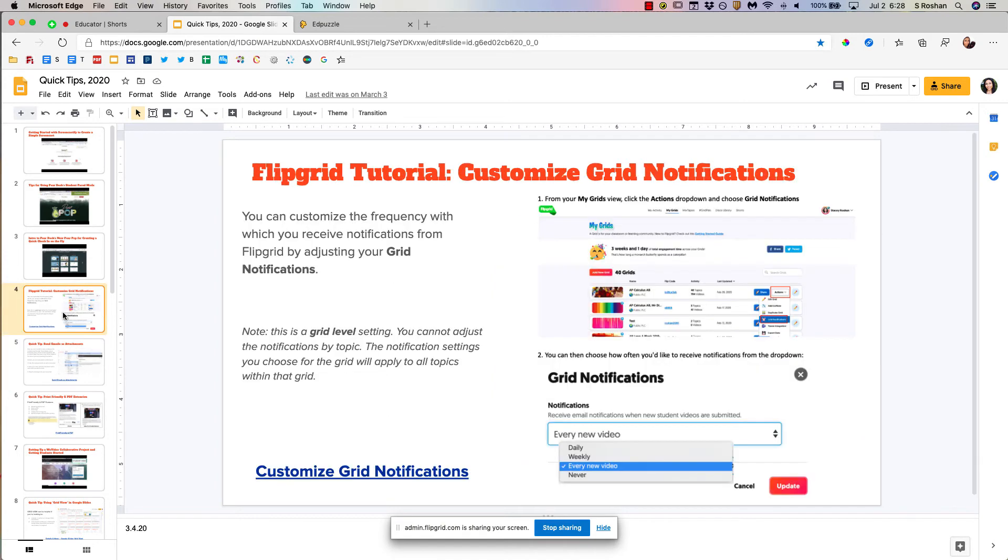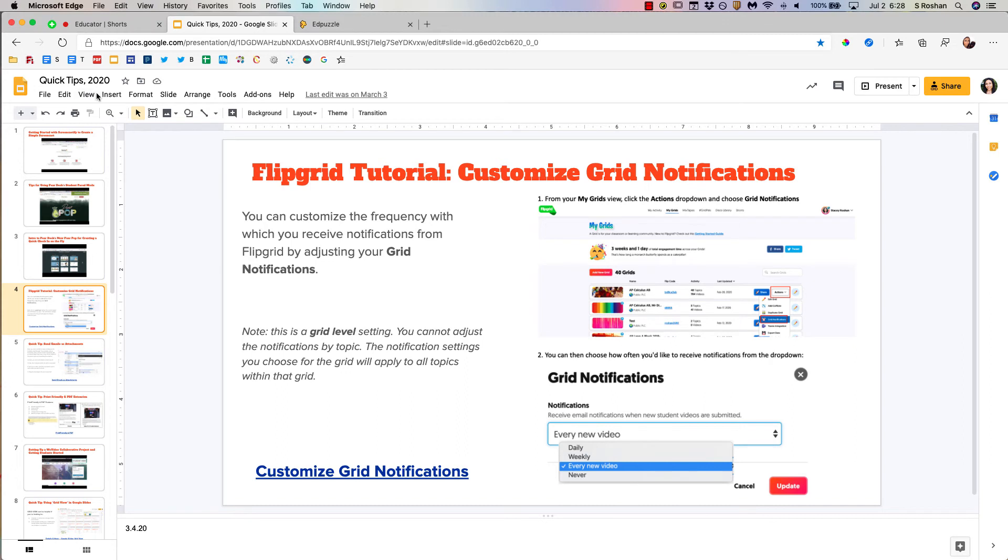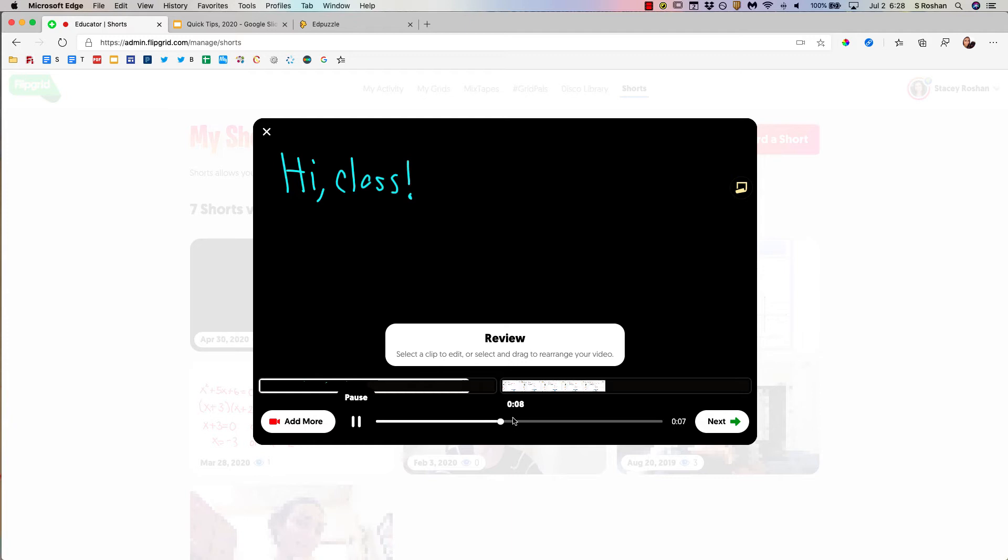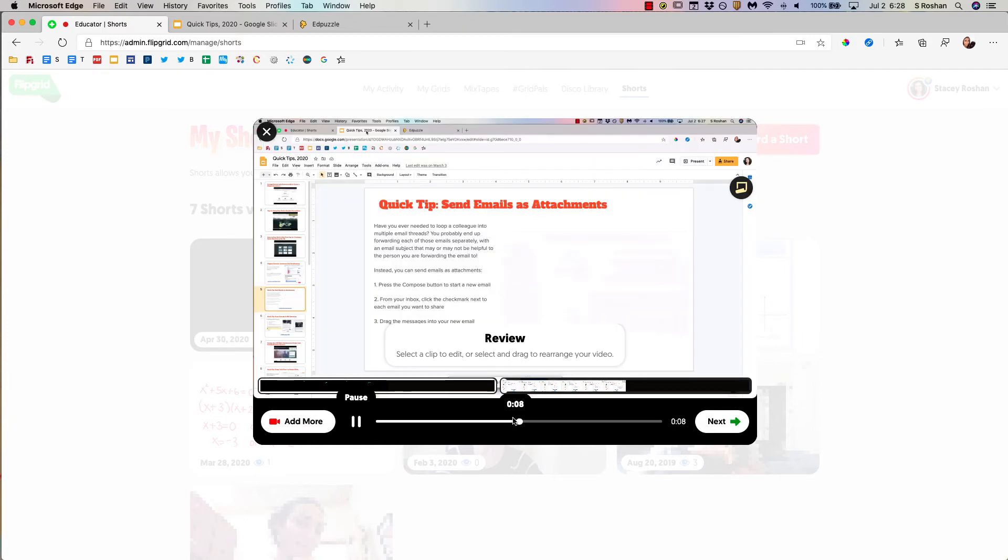So go through your slides as you would. You can go into present mode, stop sharing, go over to Flipgrid, and then I can review the full clip and make sure that it all looks good.